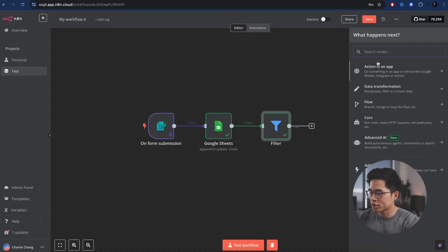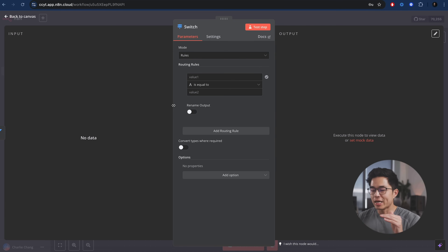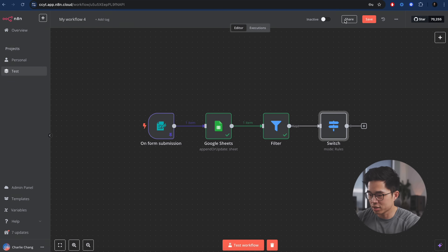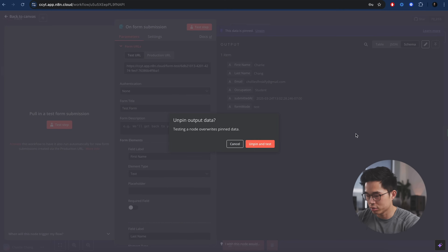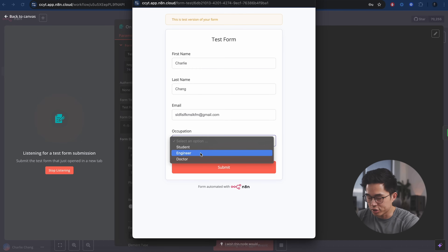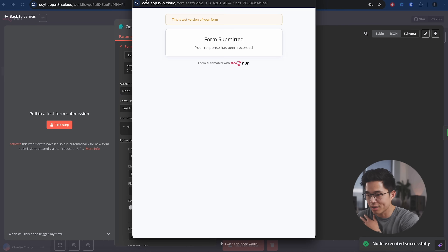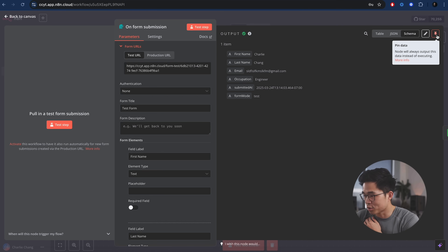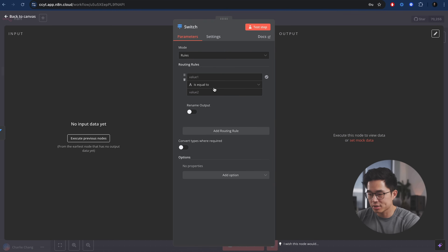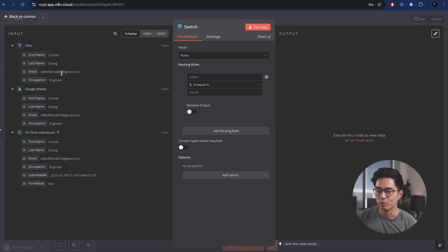Now let's create a switch, which is also a pretty basic but useful thing — this basically allows us to have multiple routes. I'm going to come back here, unpin and test. This time let's say I'm an engineer. I'm going to pin it. Now if we click on this, we're going to execute the previous nodes — as you can see, it's going to actually pass through this time because it was not a student.